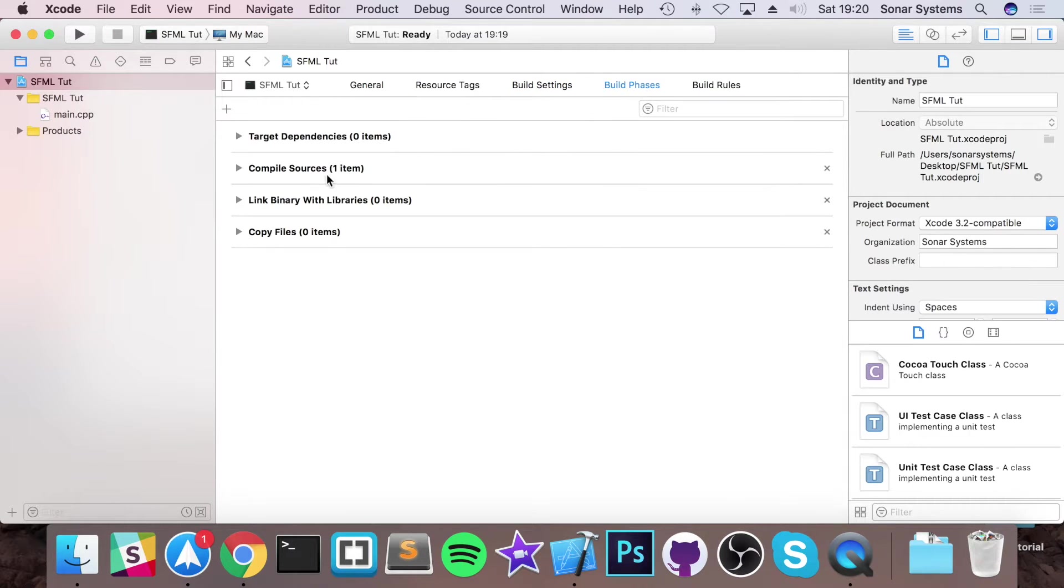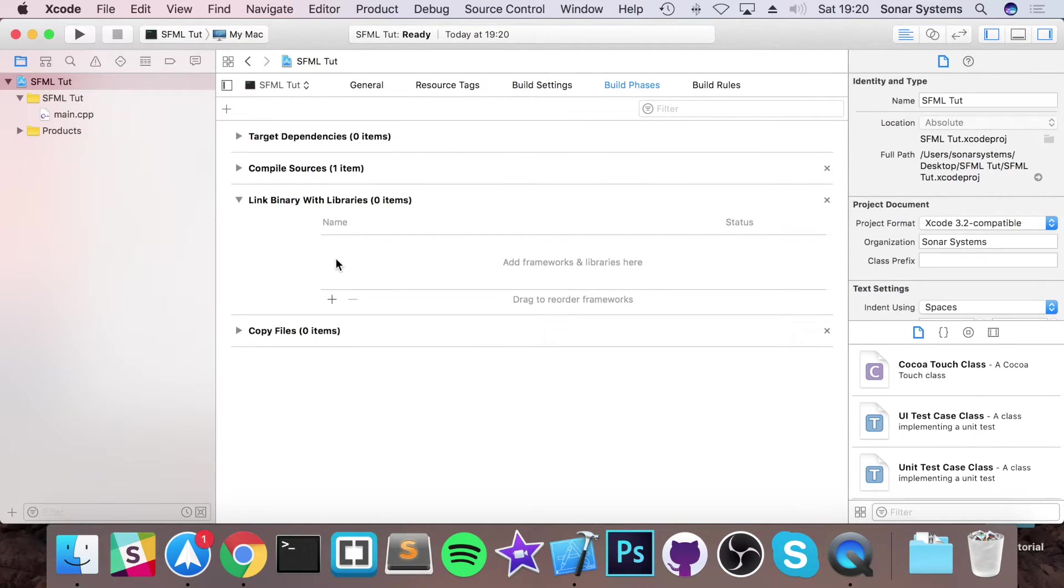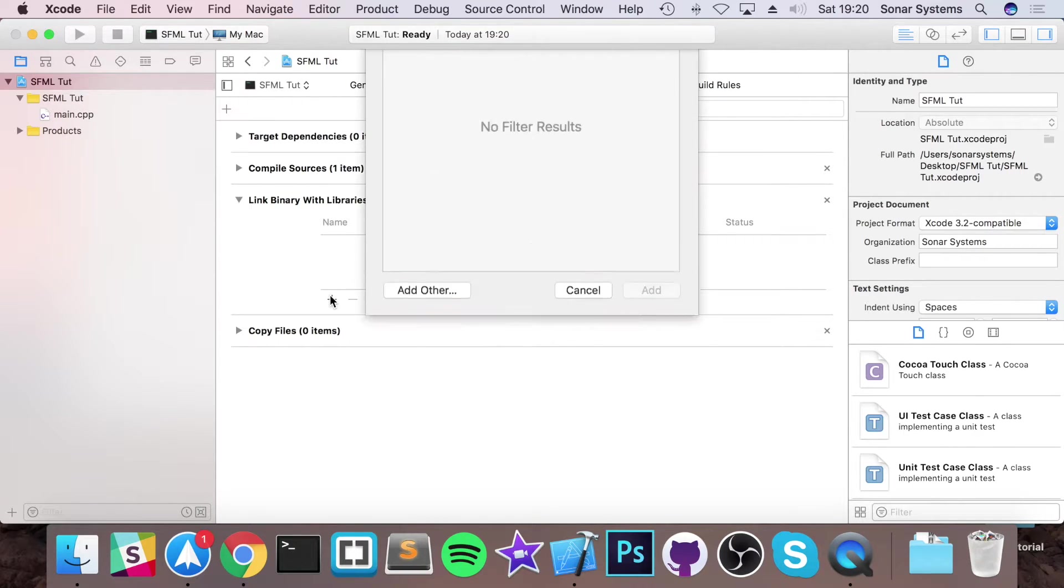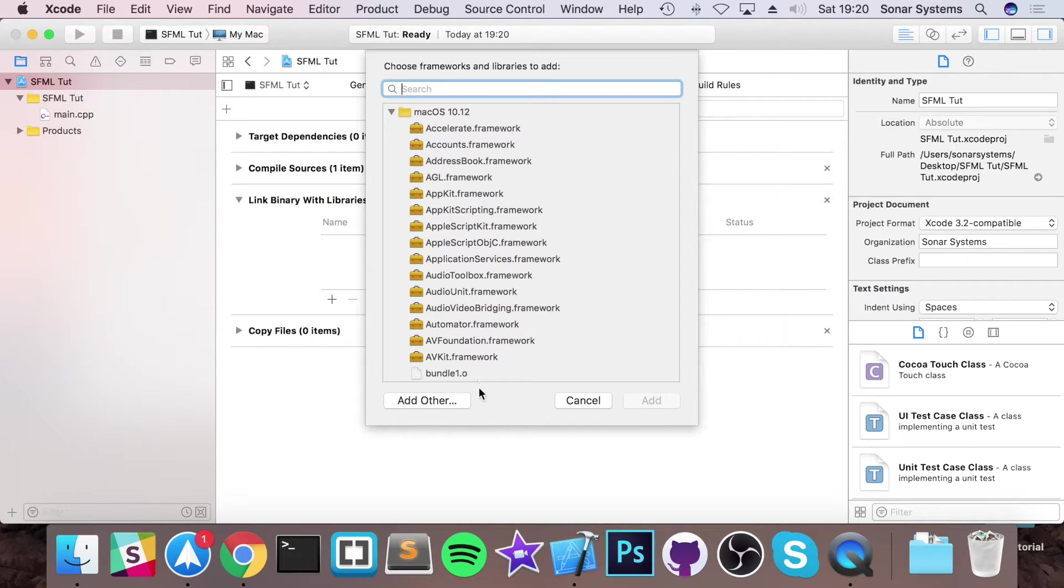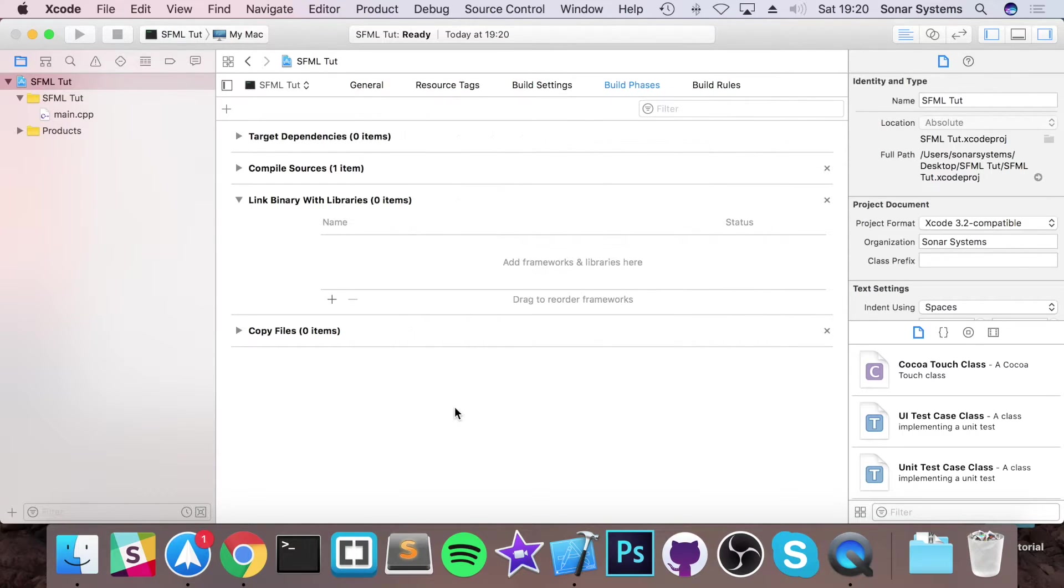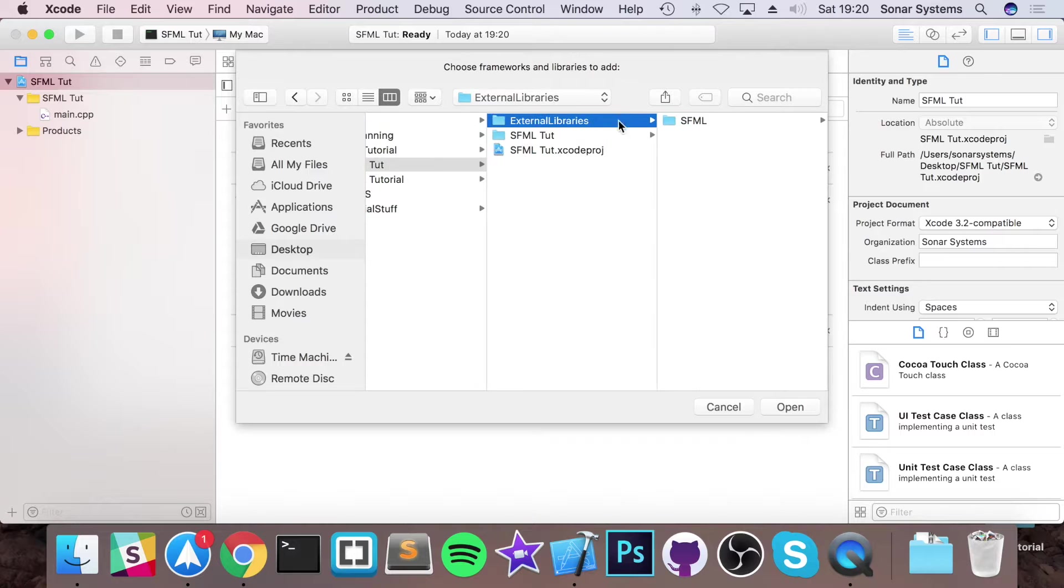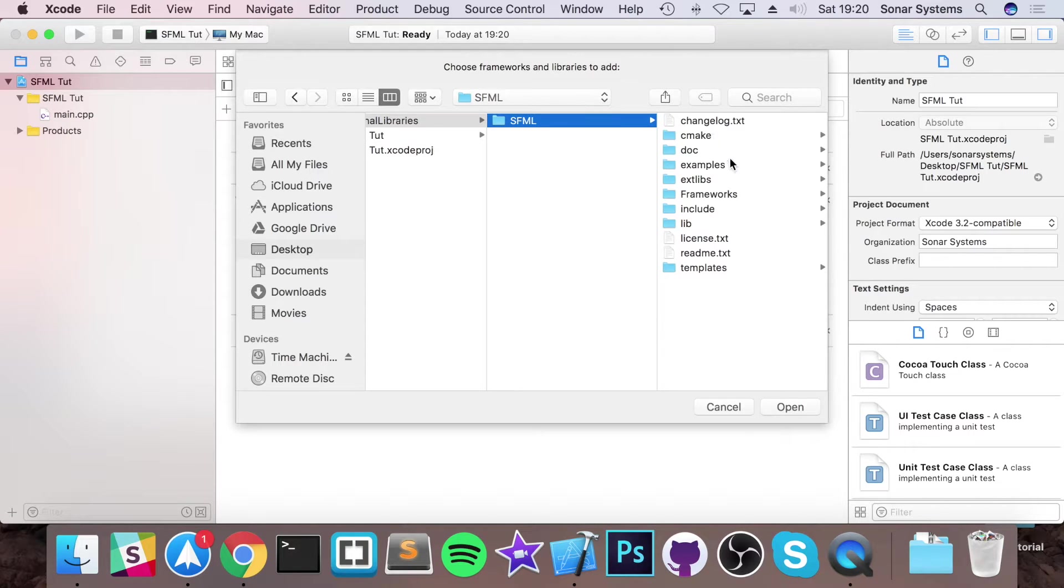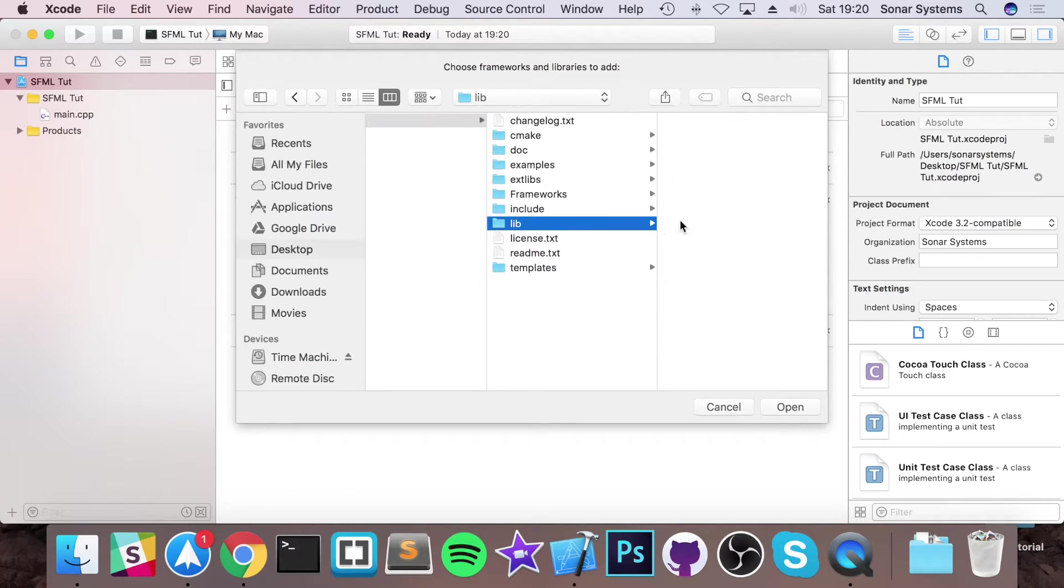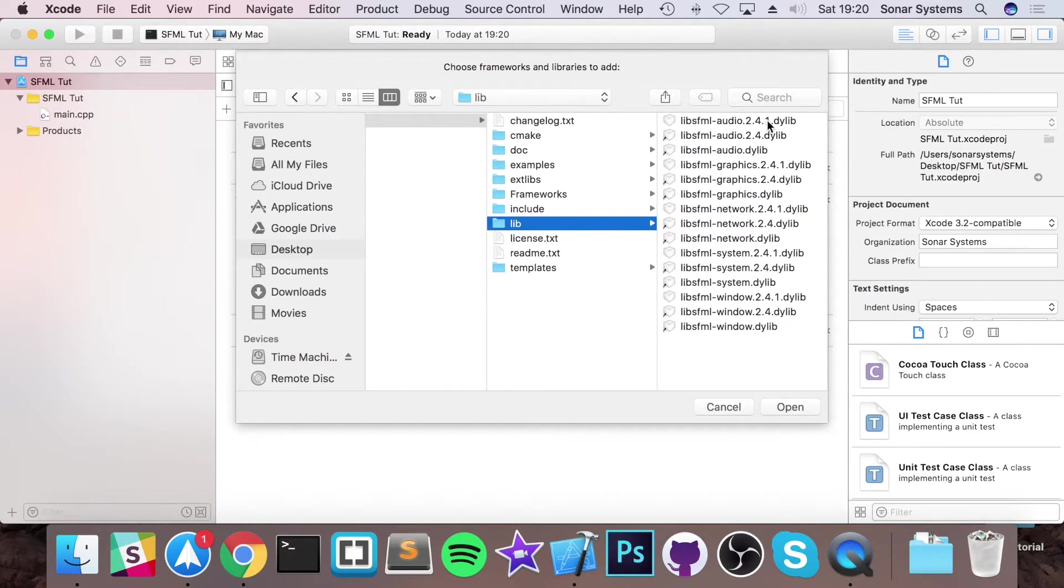Go to build phases, link binary with libraries, click plus. You just want to click add other. Navigate to your external library folder, go to SFML, go to lib. And you want to select all the .dylibs.